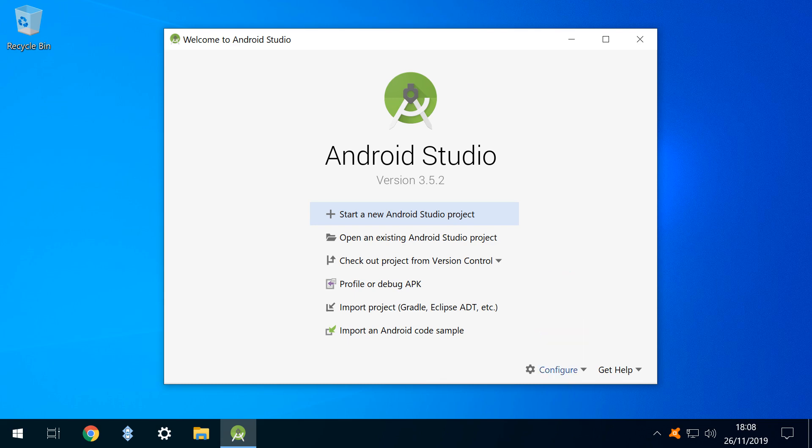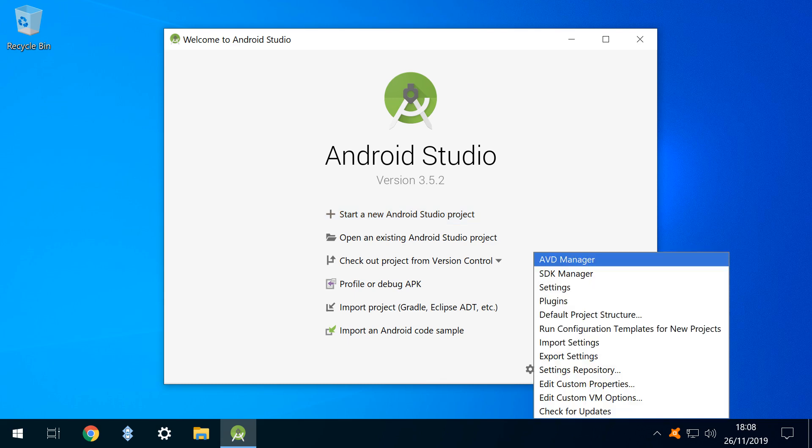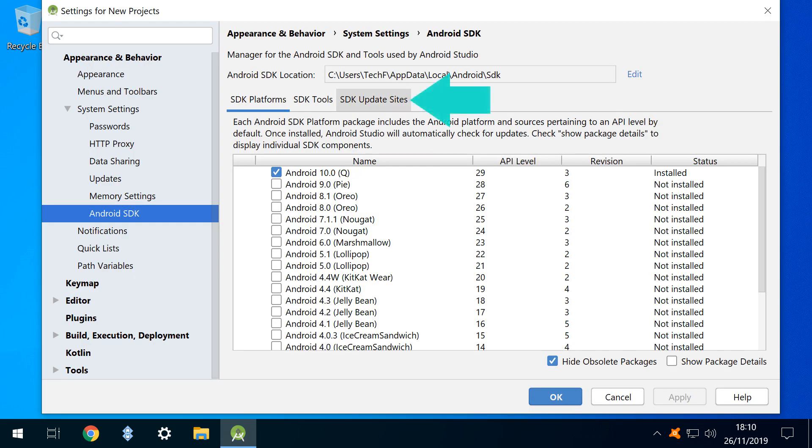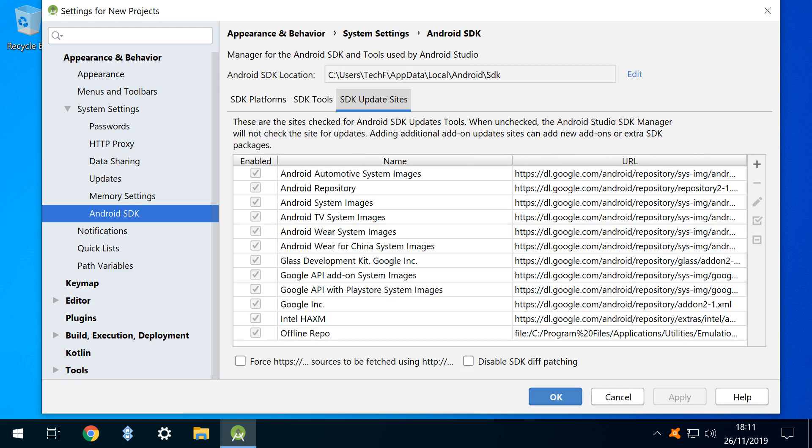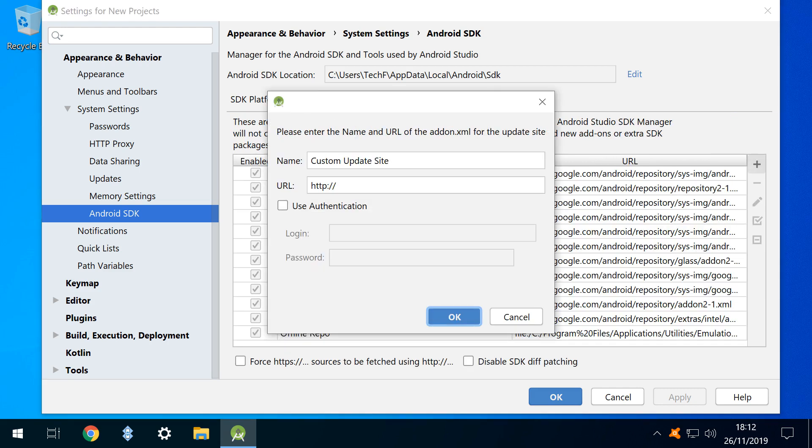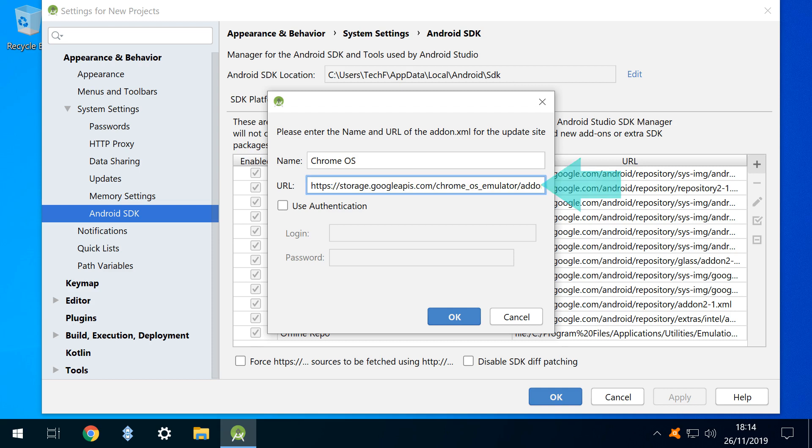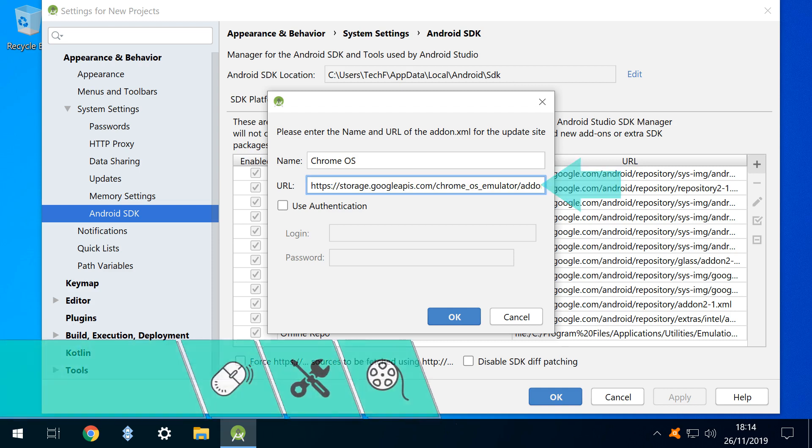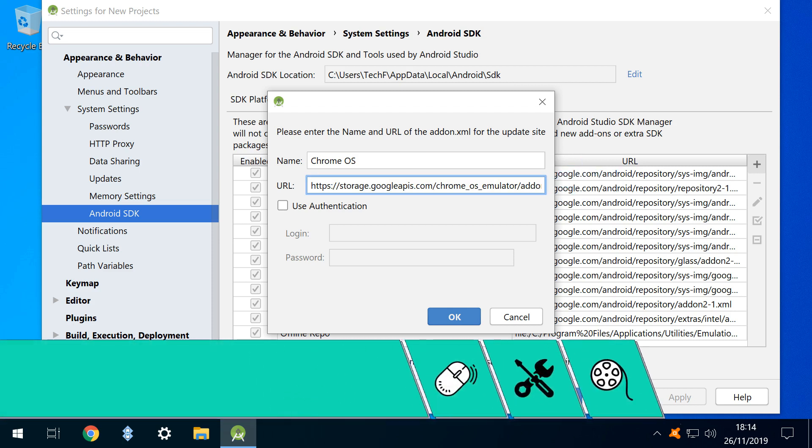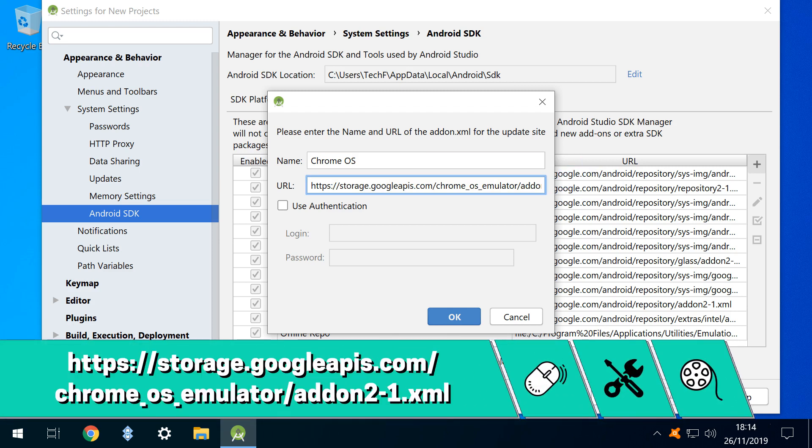We click configure. From the menu which appears, we select SDK Manager. In the dialog box, we select the tab labelled SDK Update Sites, and within, we click the add icon in the upper right. A further dialog box appears. The content of the name field is entirely arbitrary, and we opt for Chrome OS. In the URL field, we enter the link shown on screen now, and in the written description accompanying this video. We click OK, then select add a second time.